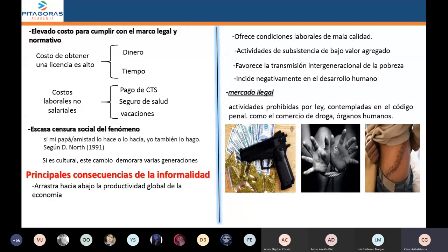Según su aspecto legal, nosotros encontramos tres tipos de mercados: formal, informal e ilegal.